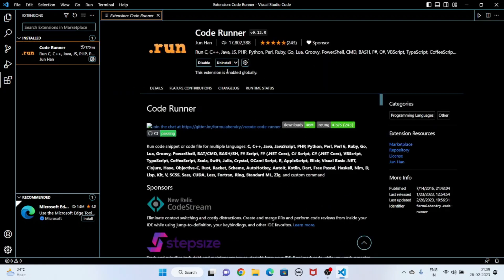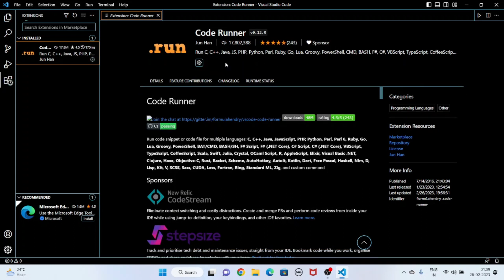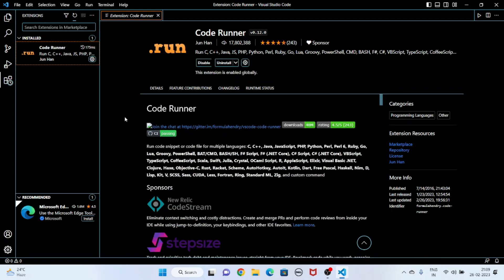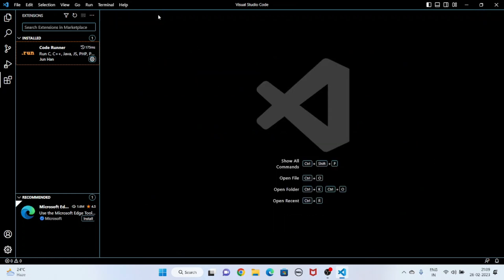It is already installed in my system, but I am going to install it again. Now it is installing — and it is installed. Then I close it.